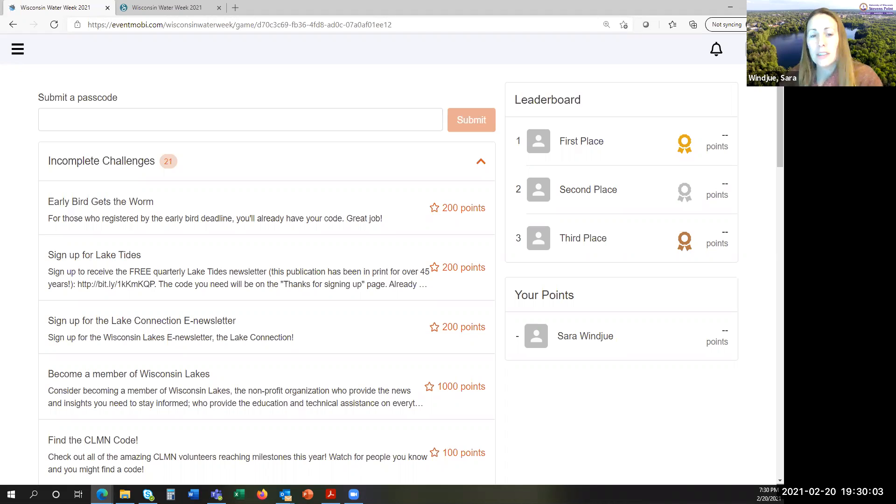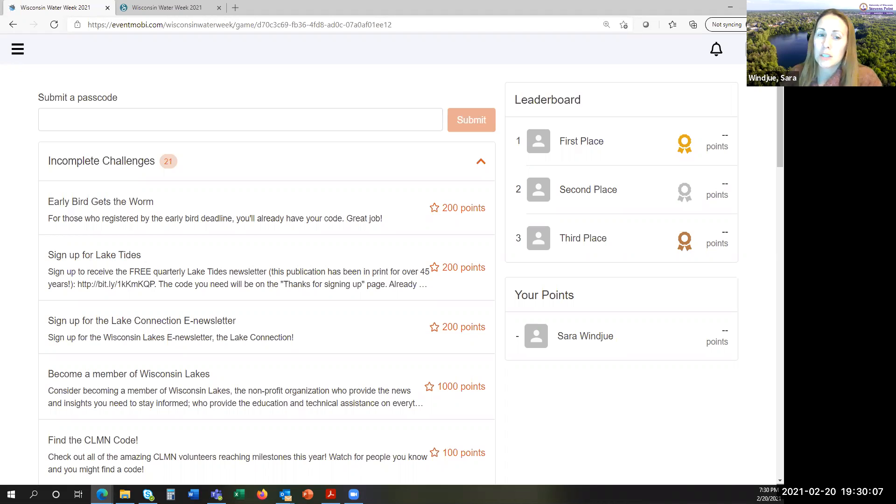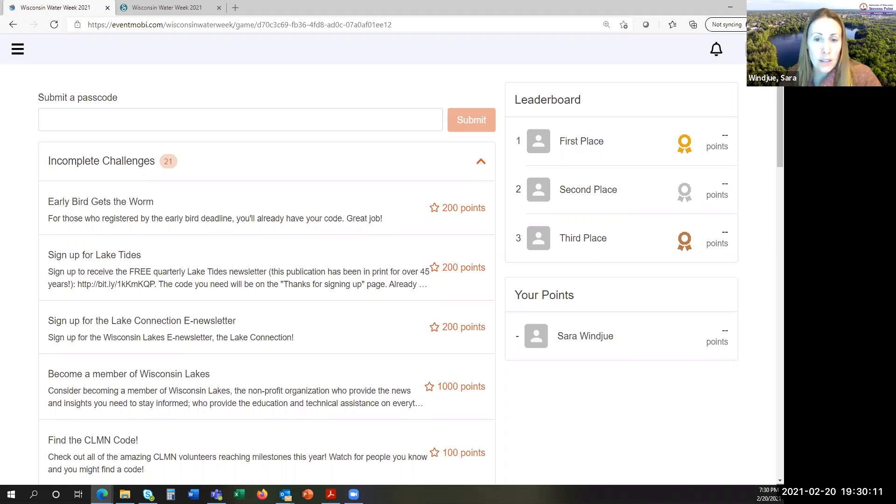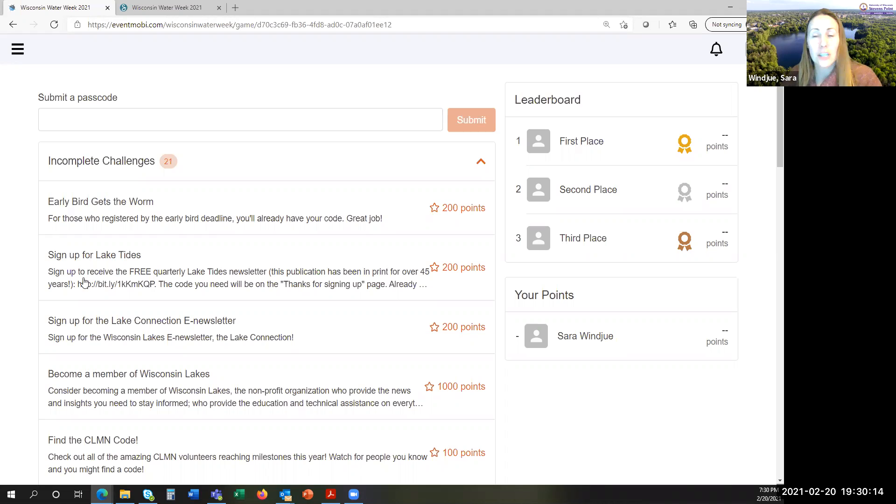To find the list of challenges, you'll click on the left sidebar menu and scroll down to Water Week Challenges. Choose the challenge, read the instructions, and once you've earned the code, enter and submit it.